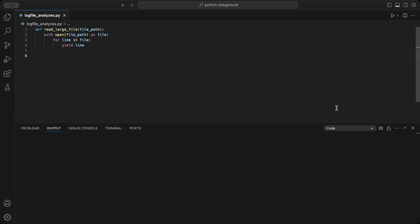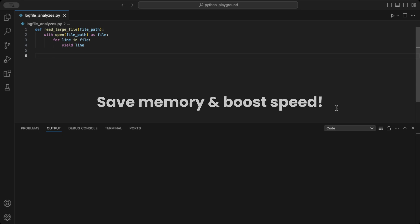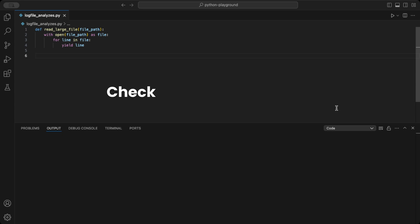Working with large log files can be slow and memory intensive. But there's a better way: generators. They save memory by generating values on the fly, so you don't have to load the entire file at once.